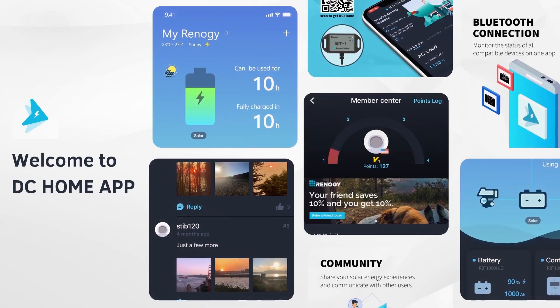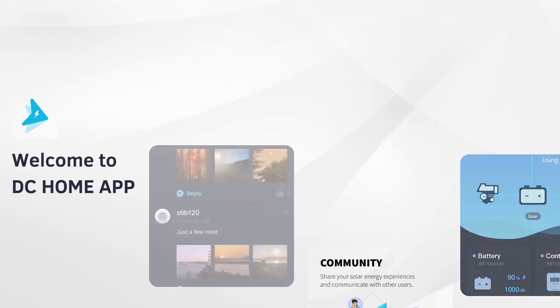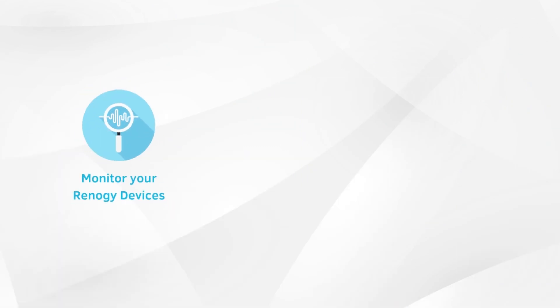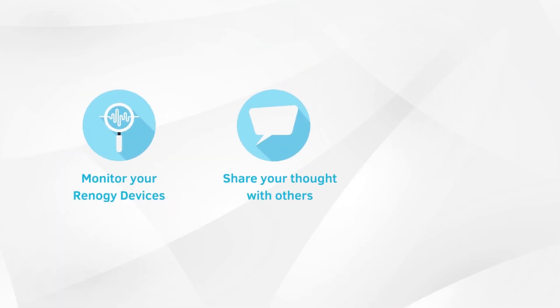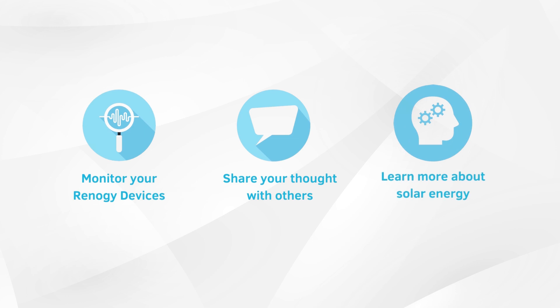Welcome to the DC Home App, a unique application made specifically for the off-grid community to monitor your Renogy-powered solar solutions, share your thoughts with others in the community, and learn more about solar energy.